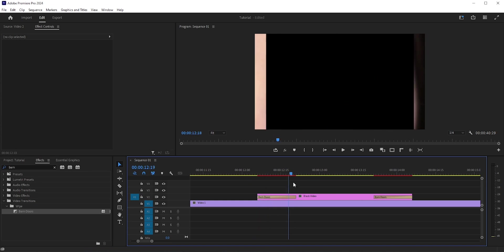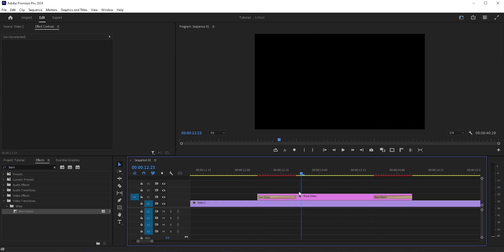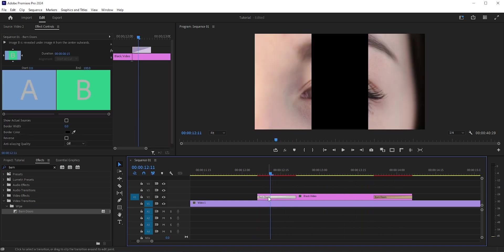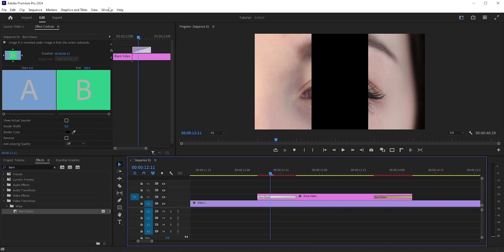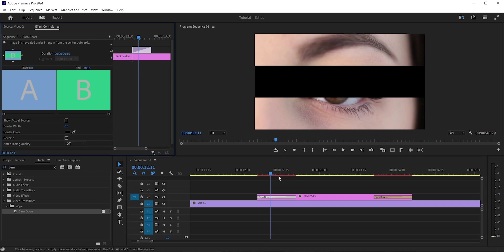If you click the transition and go to the Effect Controls, then you will see some options. By the way, you can find Effect Controls in Window > Effect Controls. Here you can change those black bars to horizontal from vertical.